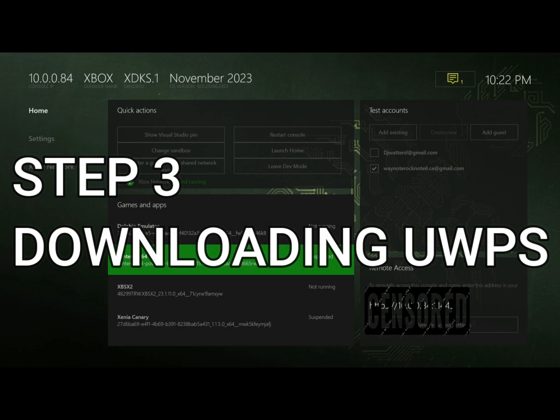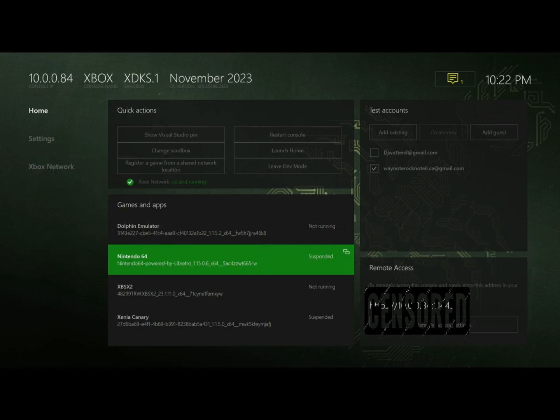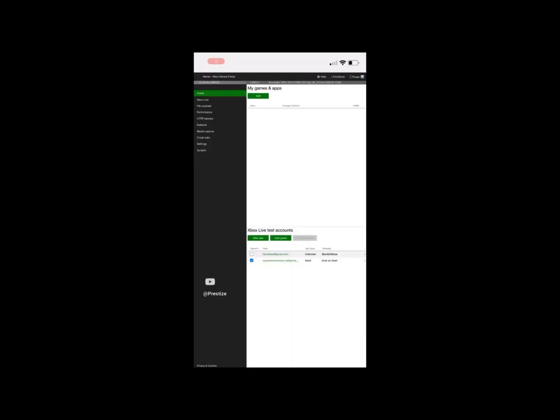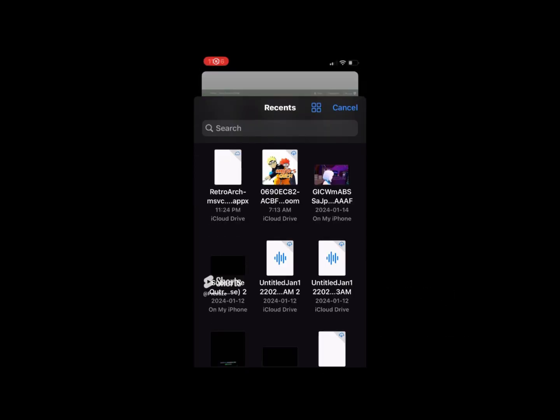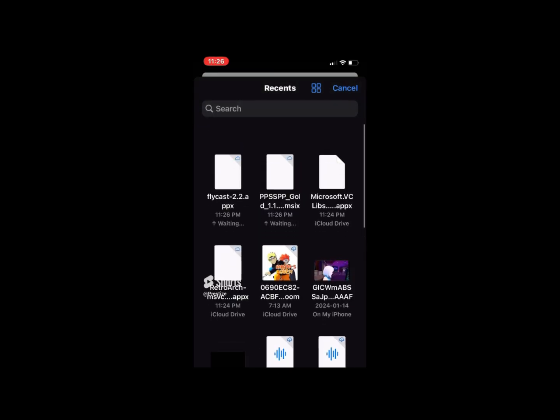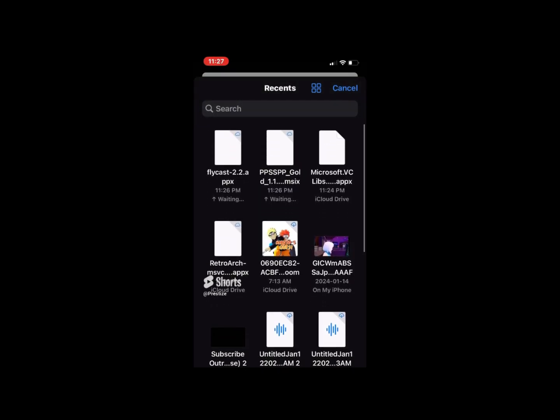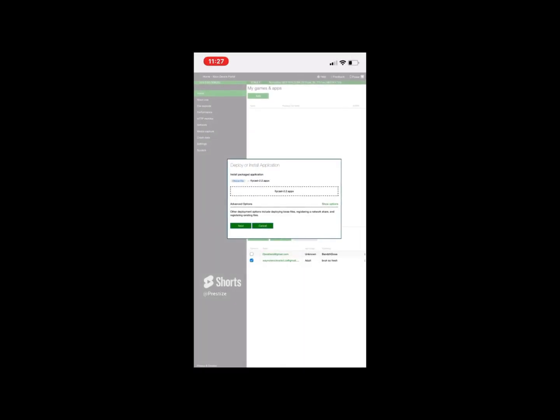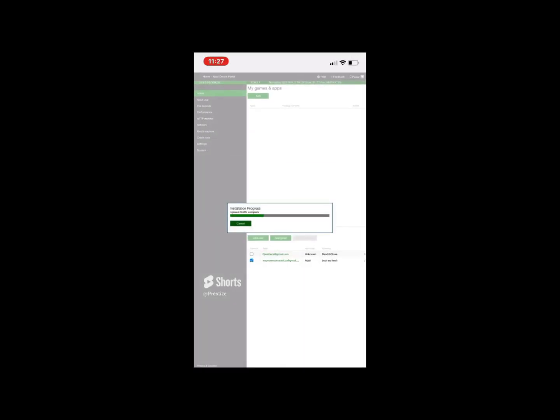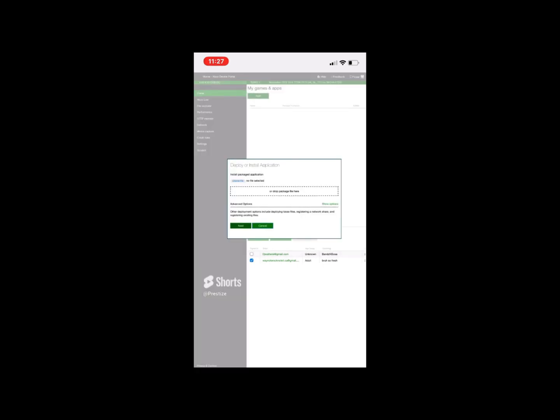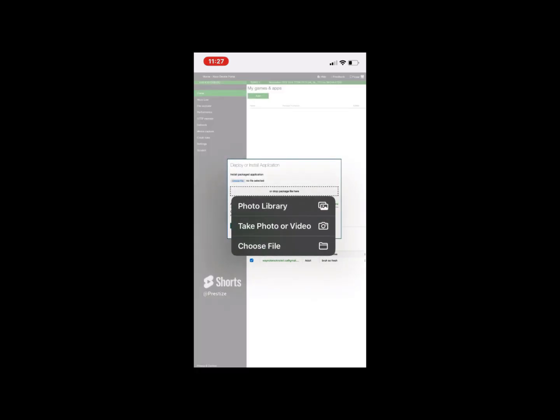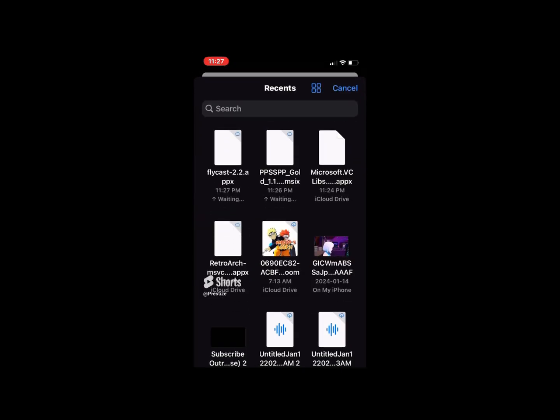To download the UWP you want, like PPSSPP, type in the website that I have censored out at the corner right of your screen. You want to go to the website on PC—I myself am using mobile—find the package, put it in, and just wait for it to process. After that, it should pop up right on the dev mode screen and from there you can open it.